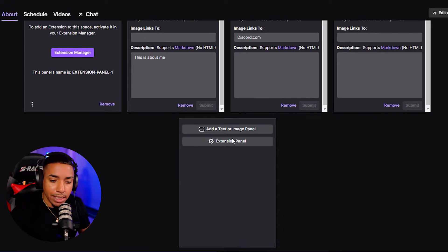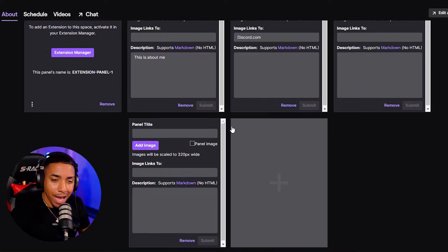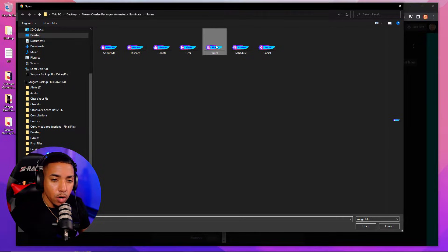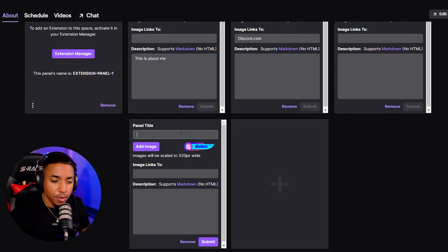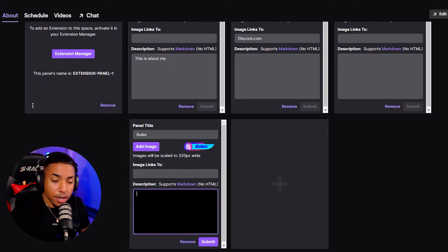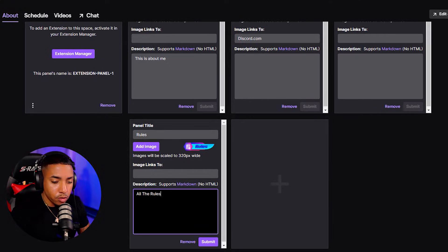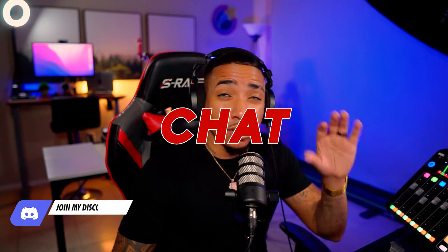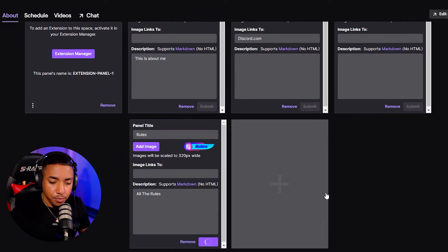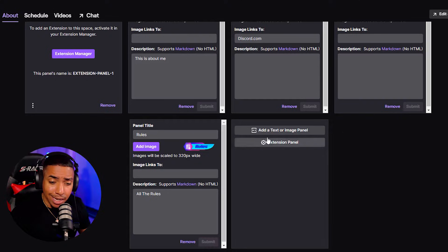Now we'll come back down, add another text and image, add image, select that, and add our Rules panel. You'll select Done. Then what you'll simply do is put Rules as the title, and here's where you'll insert all your rules — all the rules for your stream and for your chat — so that way people know what to expect. Then you'll hit Submit.